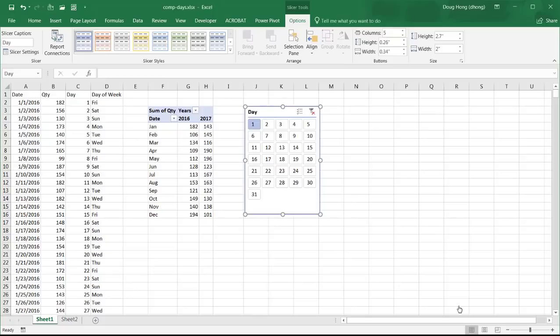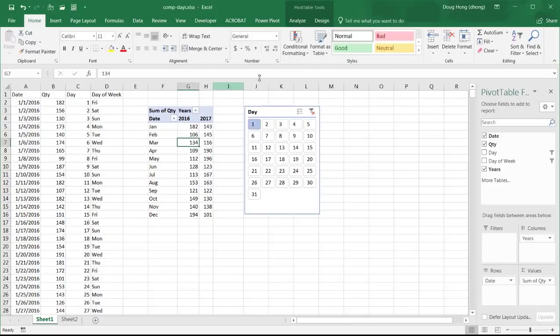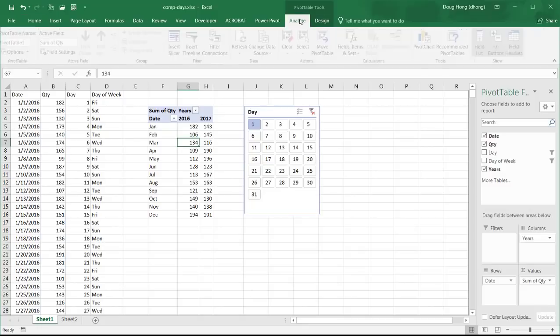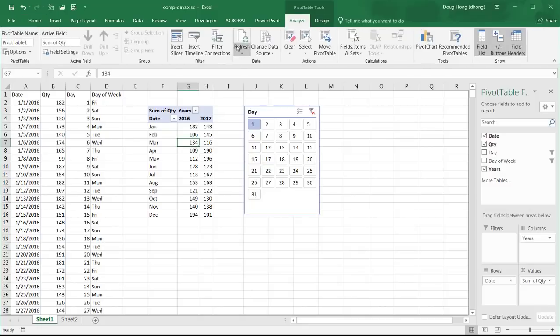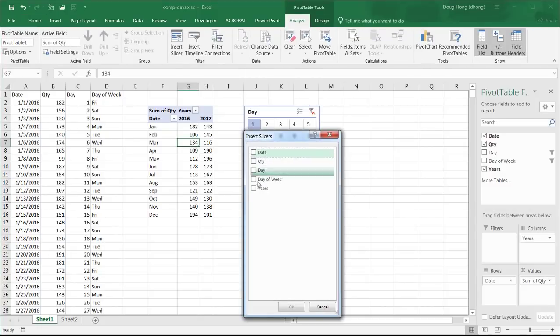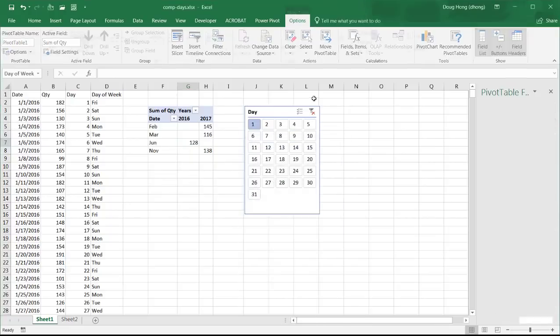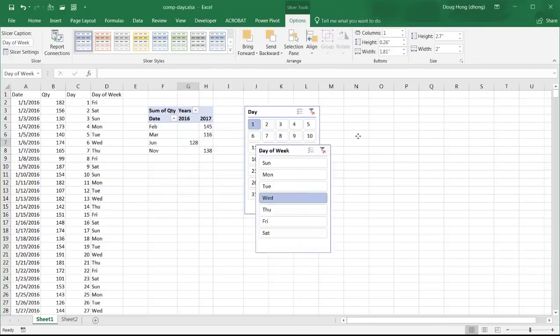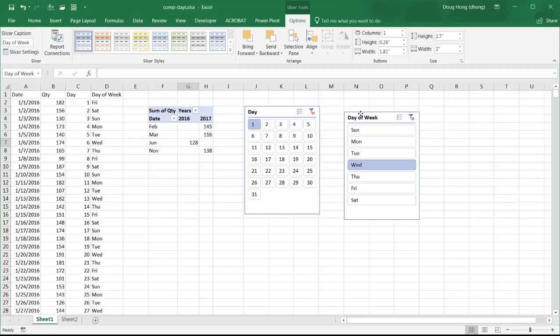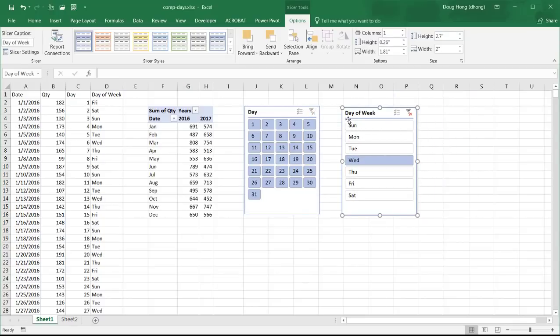So in addition to maybe the day, maybe we also want to do, let me click into the pivot table, maybe you also want to do the day of the week. So we insert another slicer here and we'll look at day of the week. Click OK and we can take a look at which days of the week on those particular months, let's clear that filter there, how they compare.